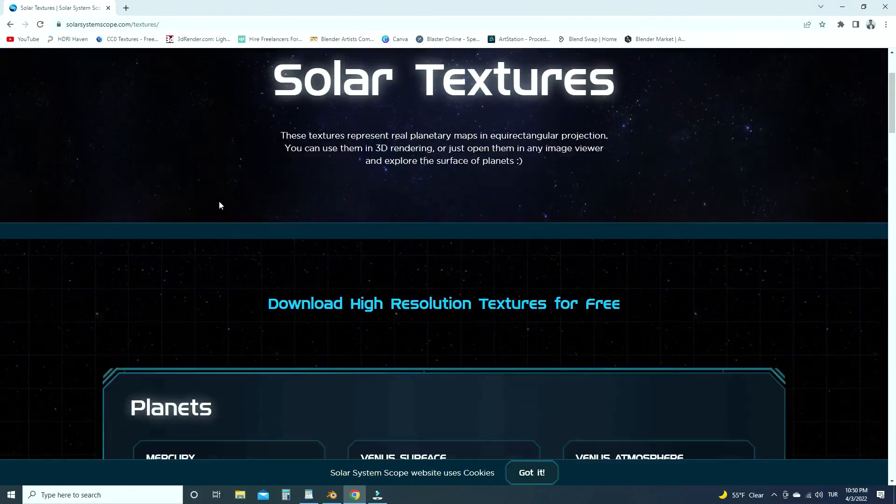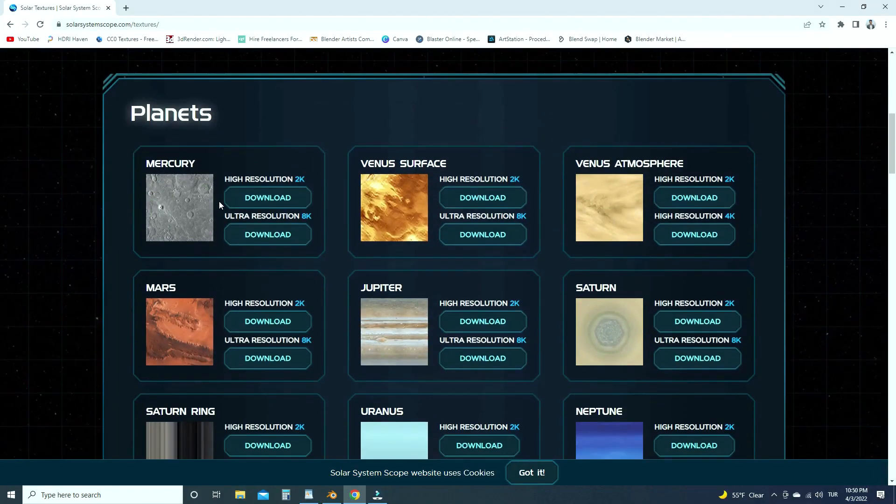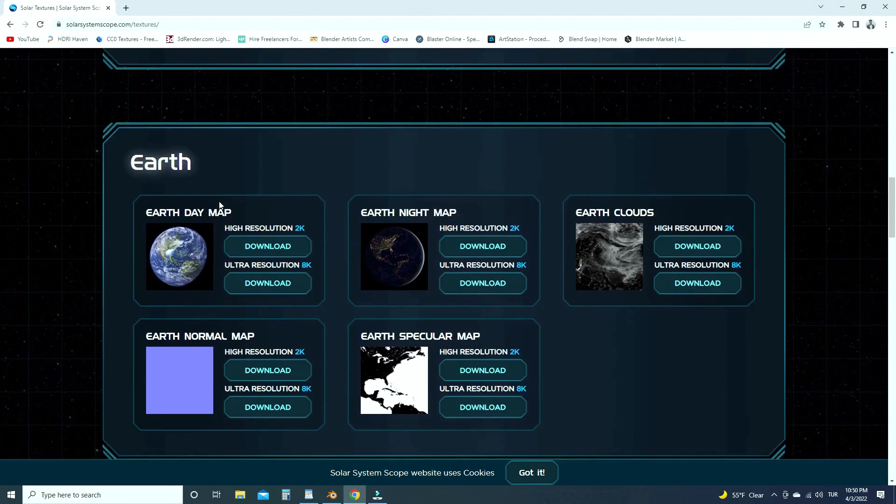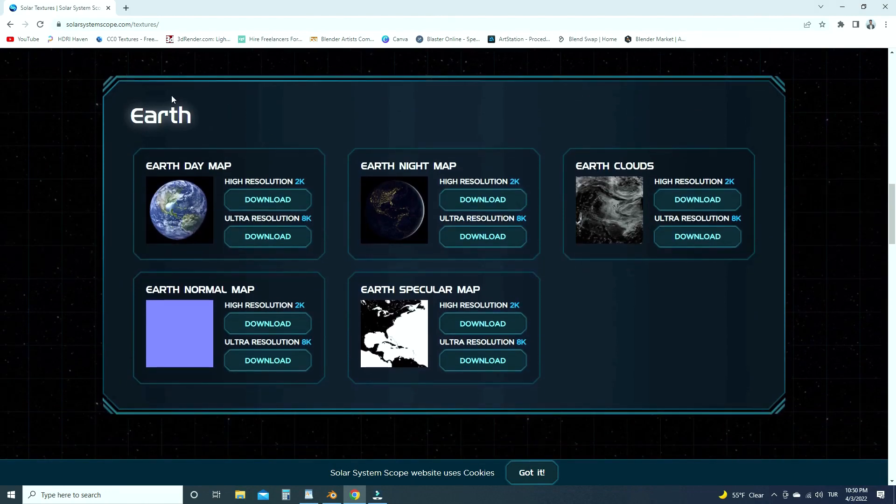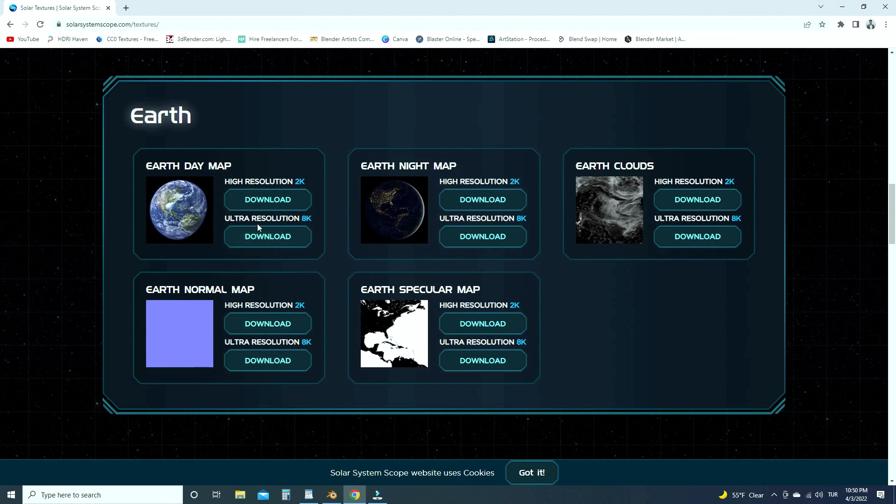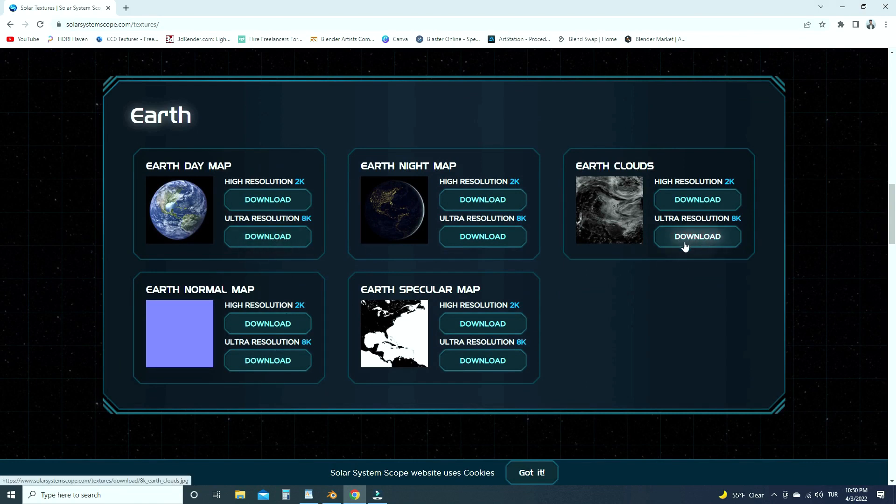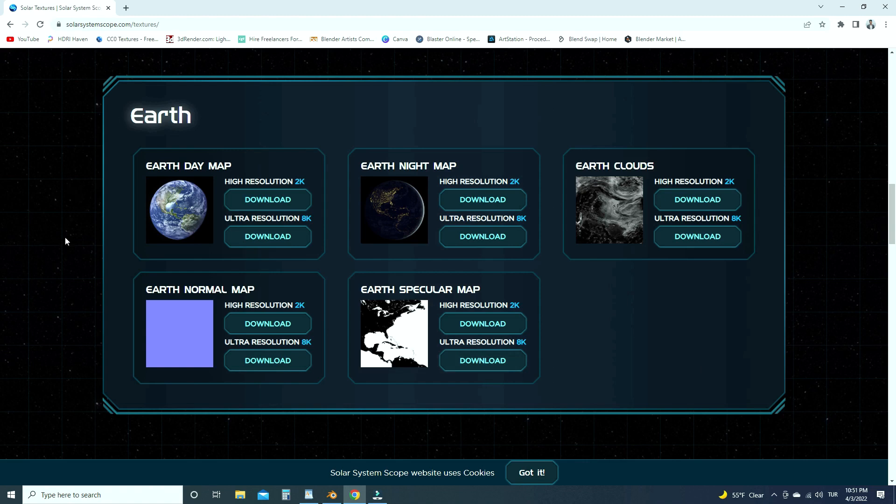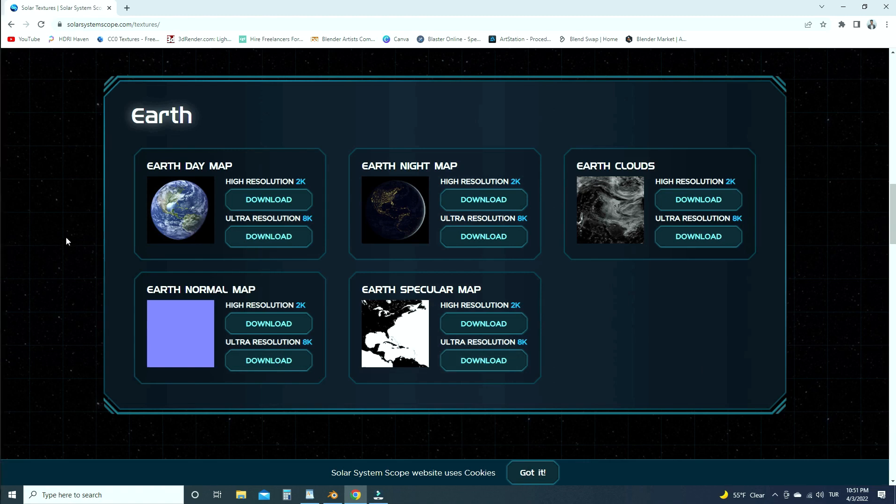First of all, we need to download the earth image textures. I will share the download link in the description. Let's go to the website and download the earth day map, normal map, specular map, and earth clouds map at 8k resolution. You can download at 2k quality if you want to get faster render. I just want to see the details better on the earth, so I will download them at 8k quality.